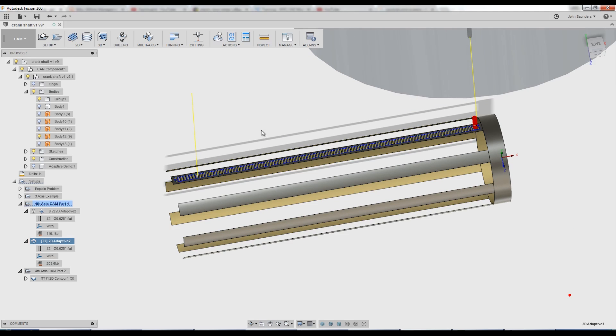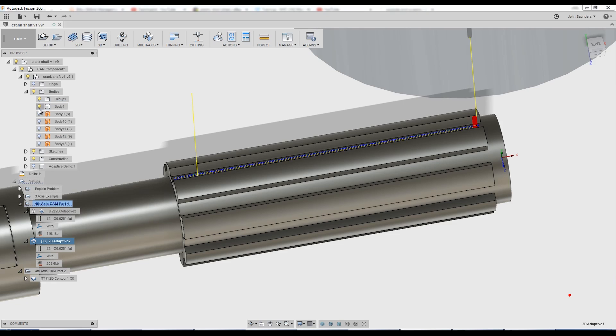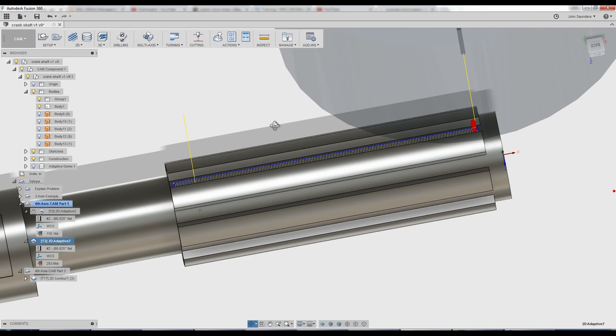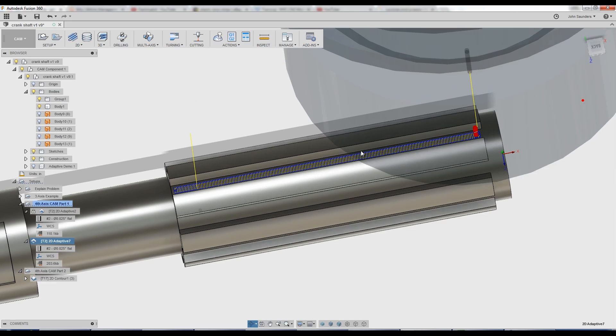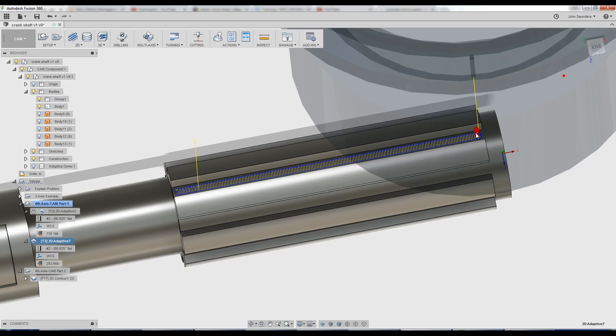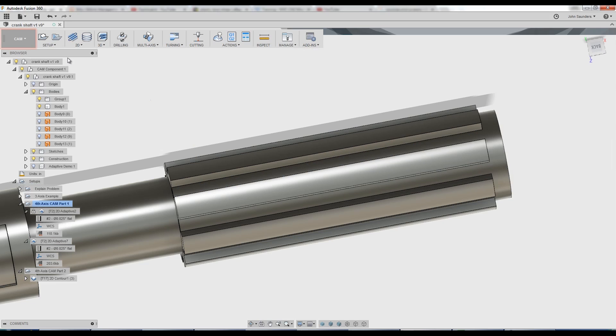One thing we need to change, which is that right now that toolpath assumes it can't extend out to the right or left because we fully contained it. So let's hop back to patch.